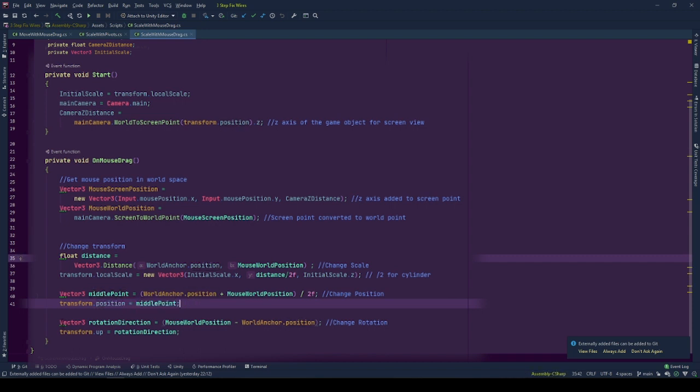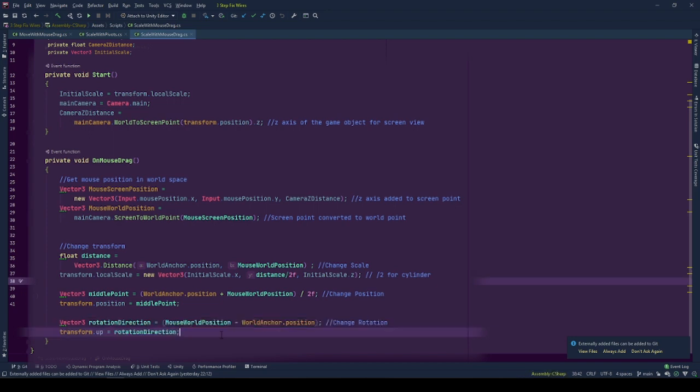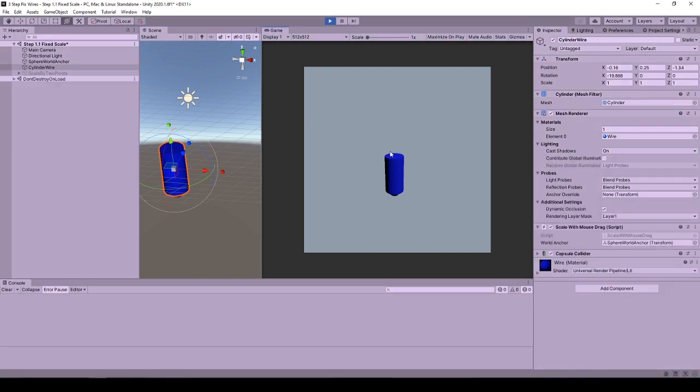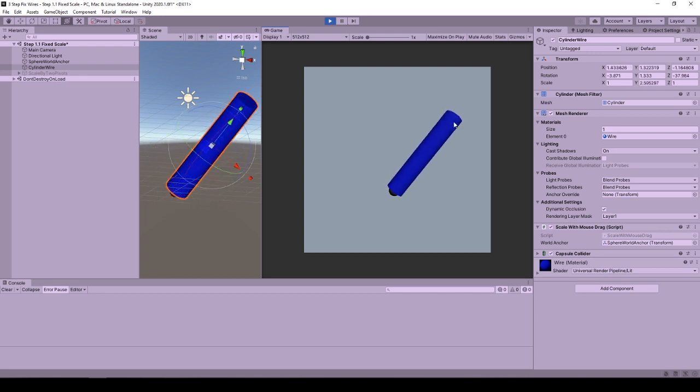Lastly, we need to adjust the rotation of the game object. Again, since the object we are using is a cylinder, I want this cylinder to be pointing at one of the pivot positions by its positive y-direction transform direction.